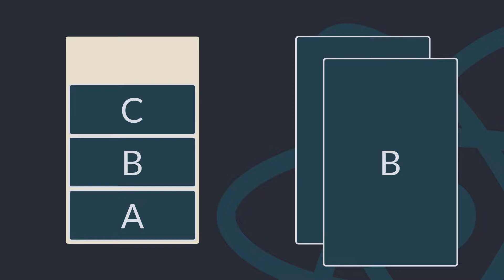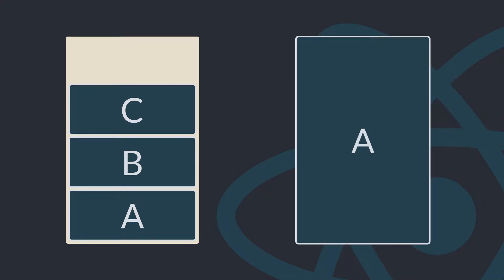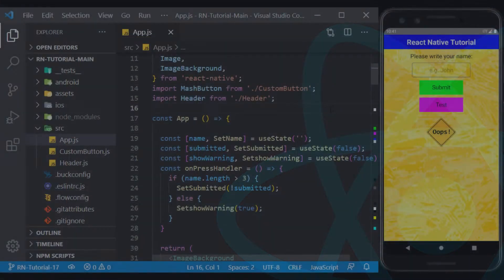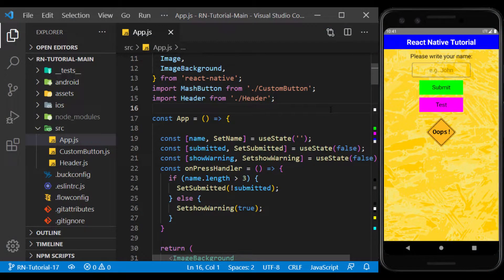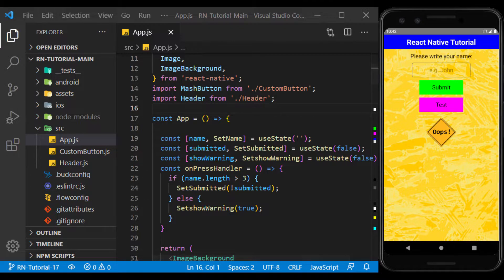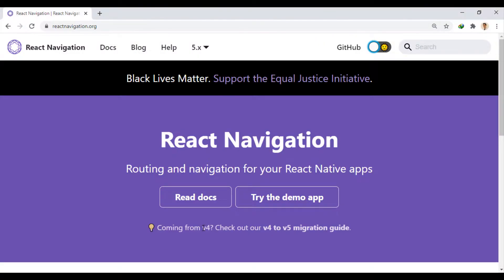So if we exit Screen B by pressing the Back button, we will see Screen A again. To use this feature in React Native, we use React Navigation.